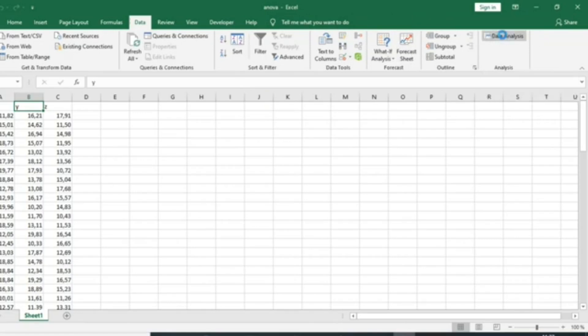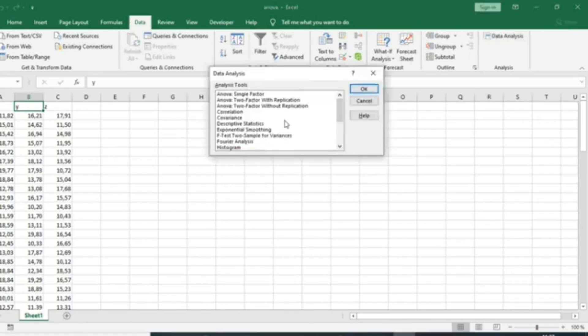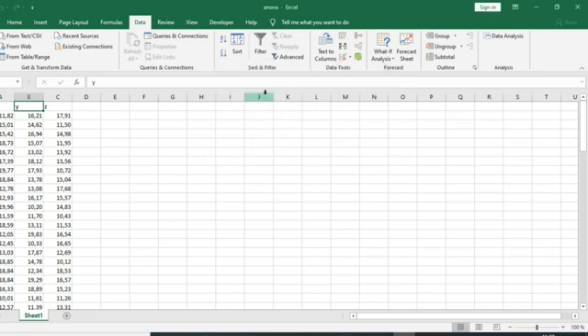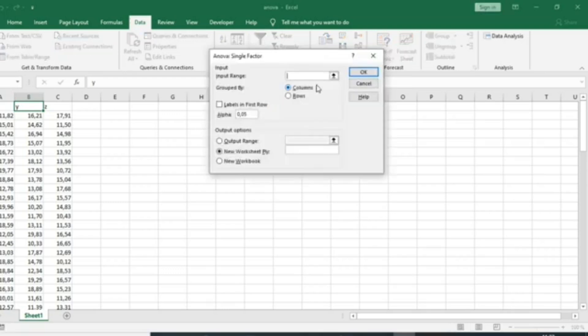Double-click on your Analysis ToolPak. Select the ANOVA single factor, the one-way ANOVA. When you select, you double-click on the ANOVA single factor.